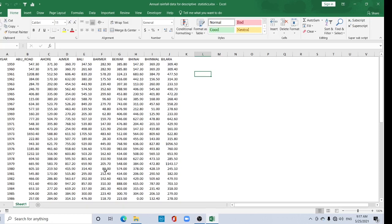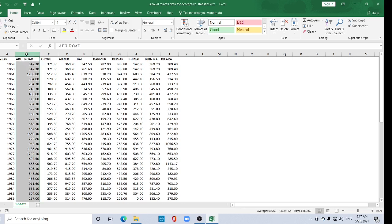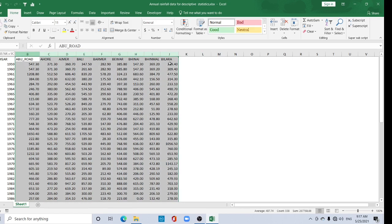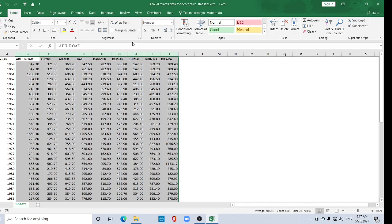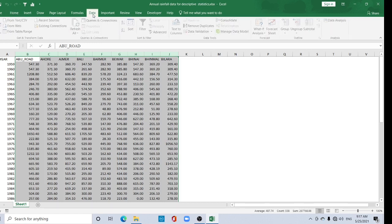Hi viewers, welcome to my channel. In this tutorial, I will show how to calculate descriptive statistics using Excel. Here is my data - annual rainfall data for some stations. I need to calculate descriptive statistics. So go to the Data section.